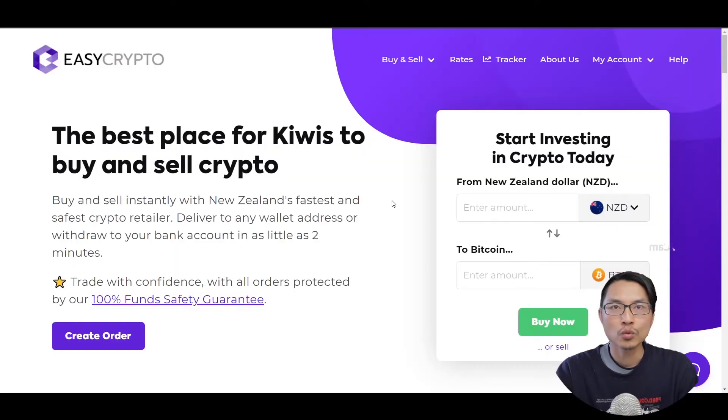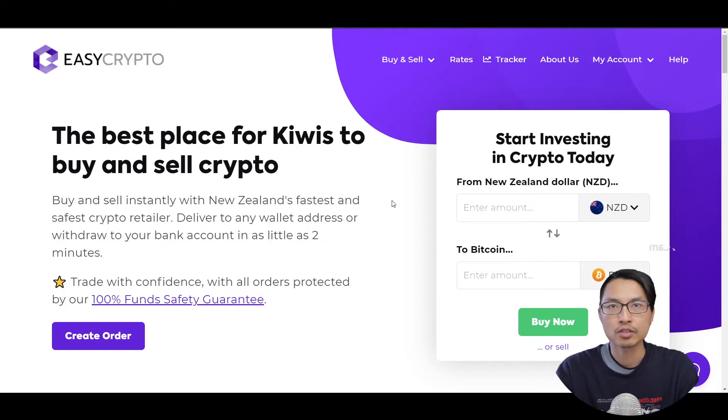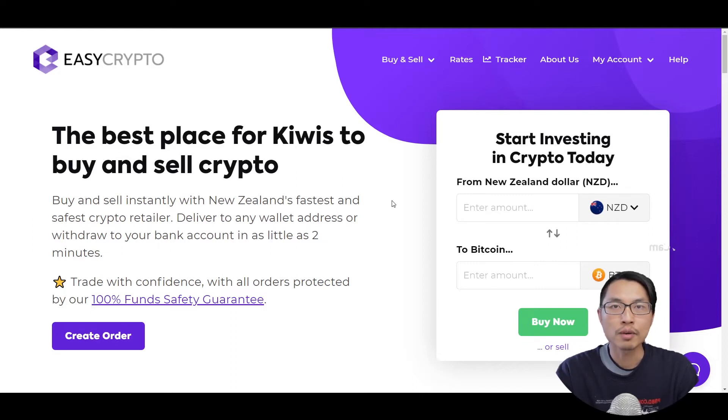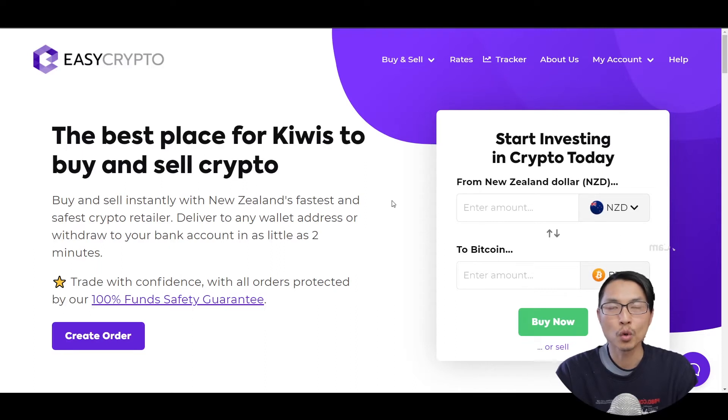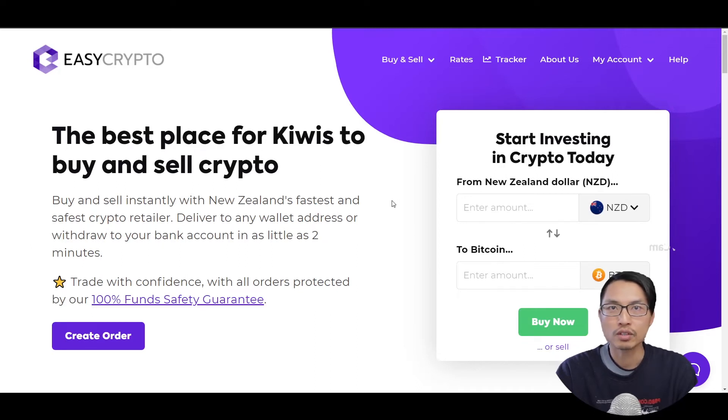The next thing that you want to do is to sign up to an account with EasyCrypto, which I will also include a link in the description below. You will need some form of ID to verify your account. You will need either your passport or a valid New Zealand driver's license. It may take up to a day or two to verify your account depending on the speed of the verification team.